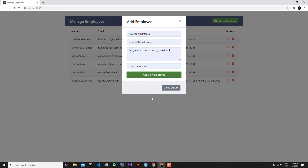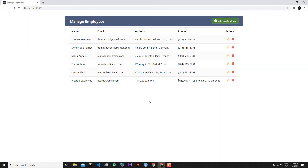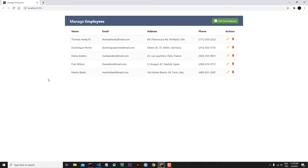But we had a problem because our Add Employee modal is not closing. We have to close the modal explicitly with the close button or with the cross sign. In this lesson, we will handle how we can close this modal automatically. Also, did you notice that when we refresh our page, we are losing our new employee's data?